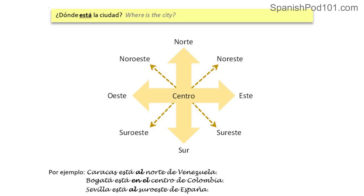We also have compound directions: noroeste for northwest, sureste for southeast, and suroeste for southwest. Es bastante simple — it's pretty simple so far. Let's have a look at some examples, because here we are going to look at the structure you have to use to say where the city is located in a specific part of the country.